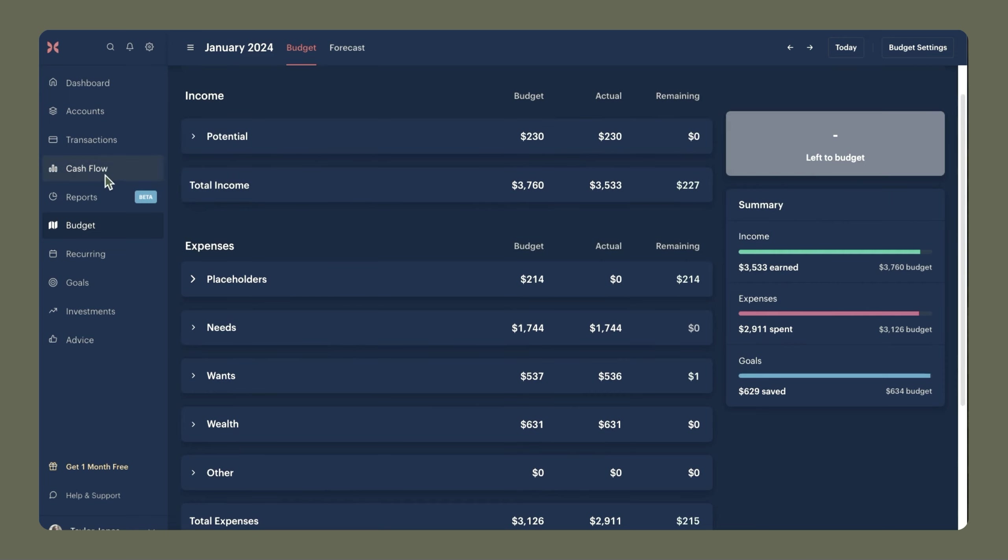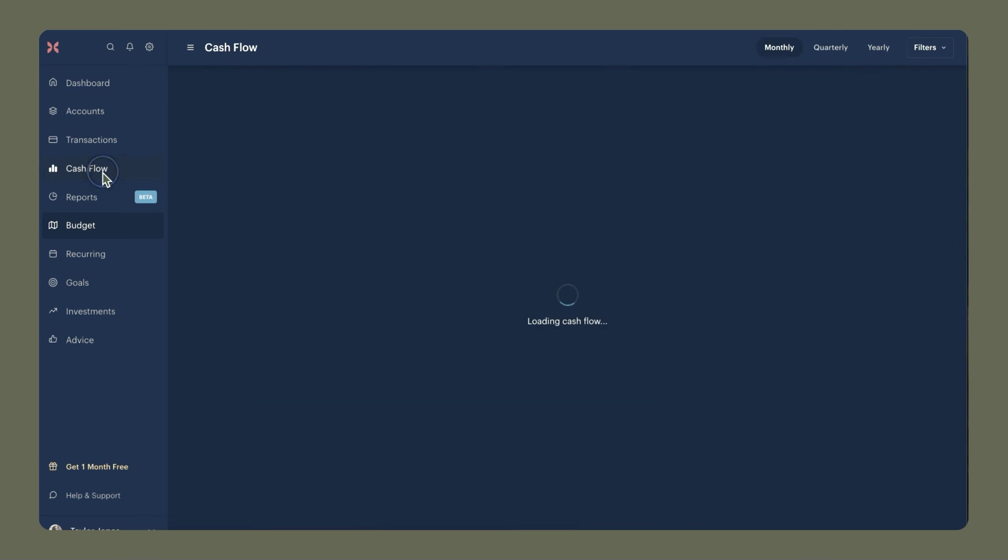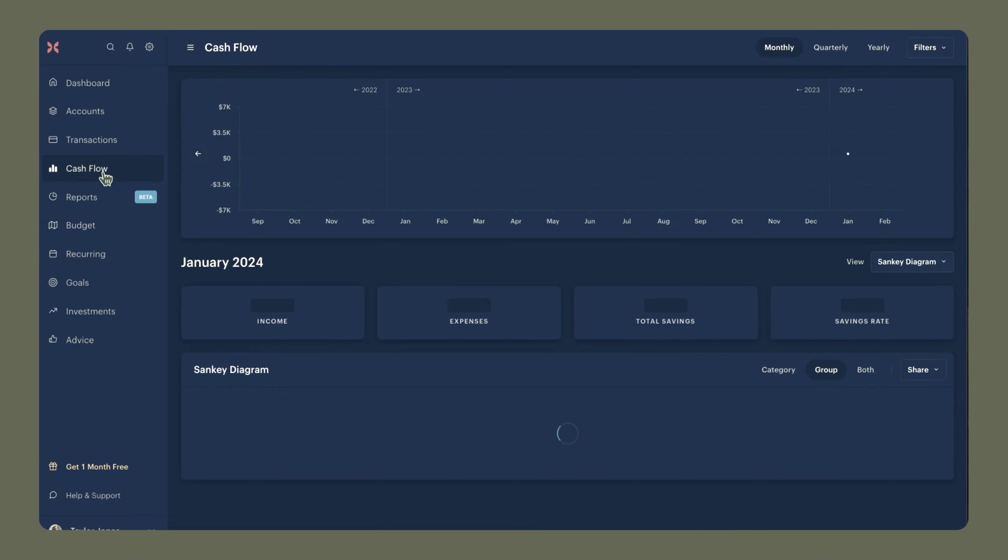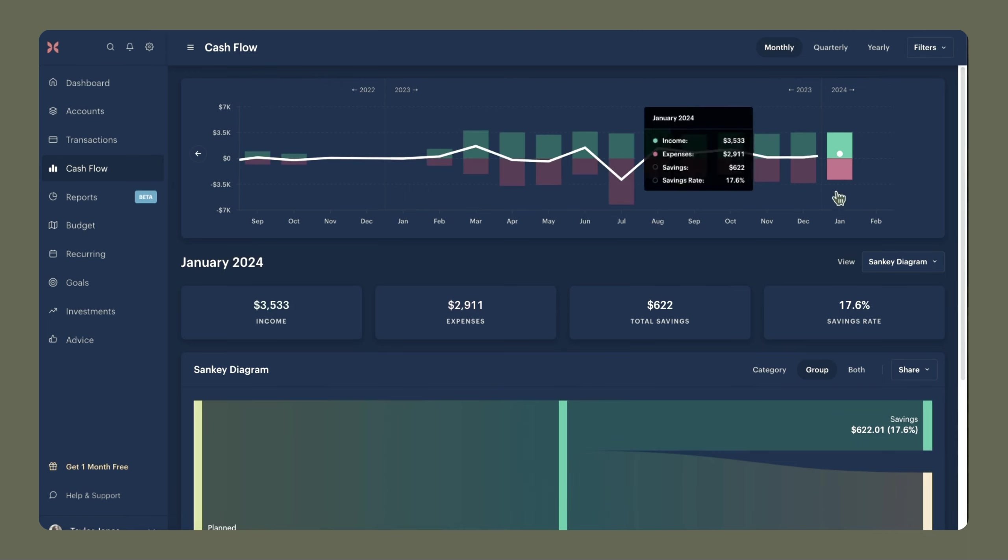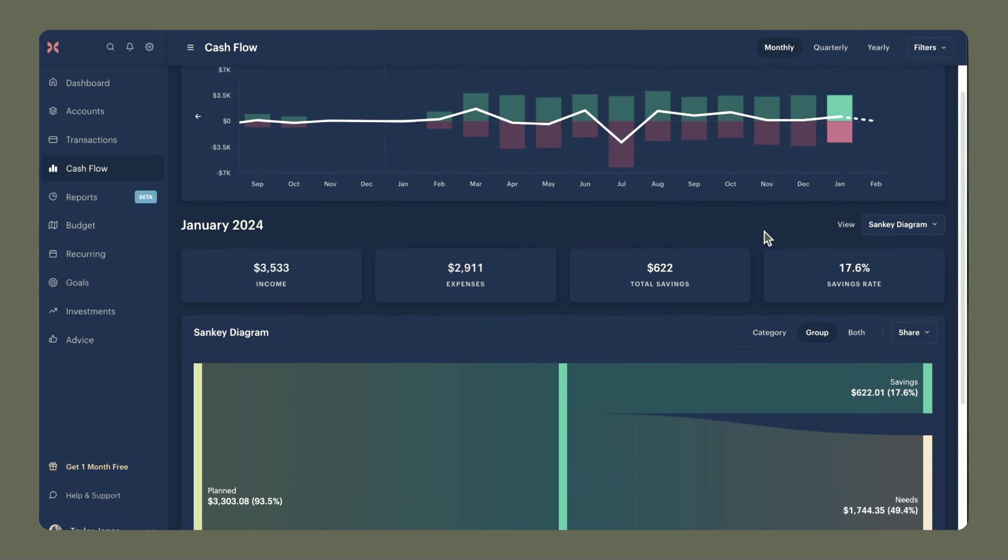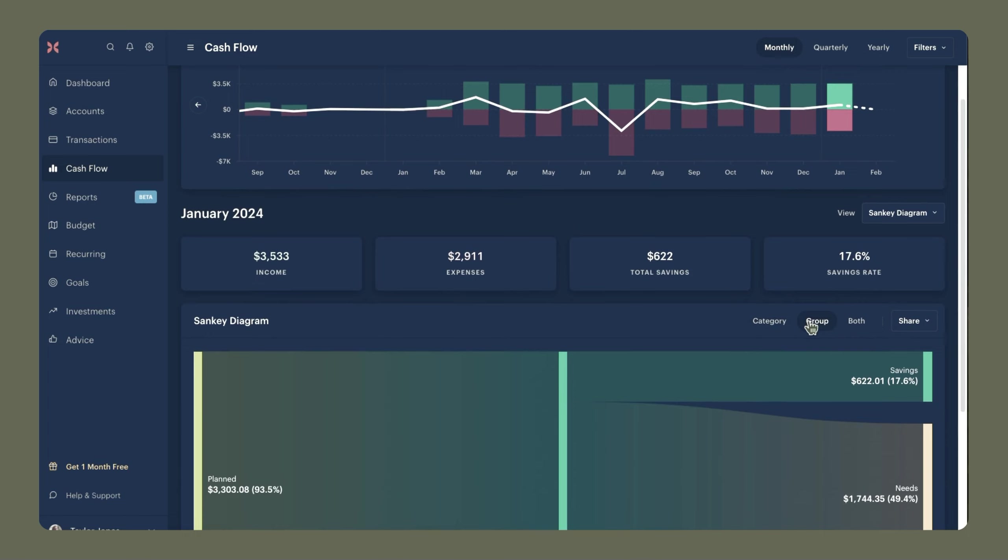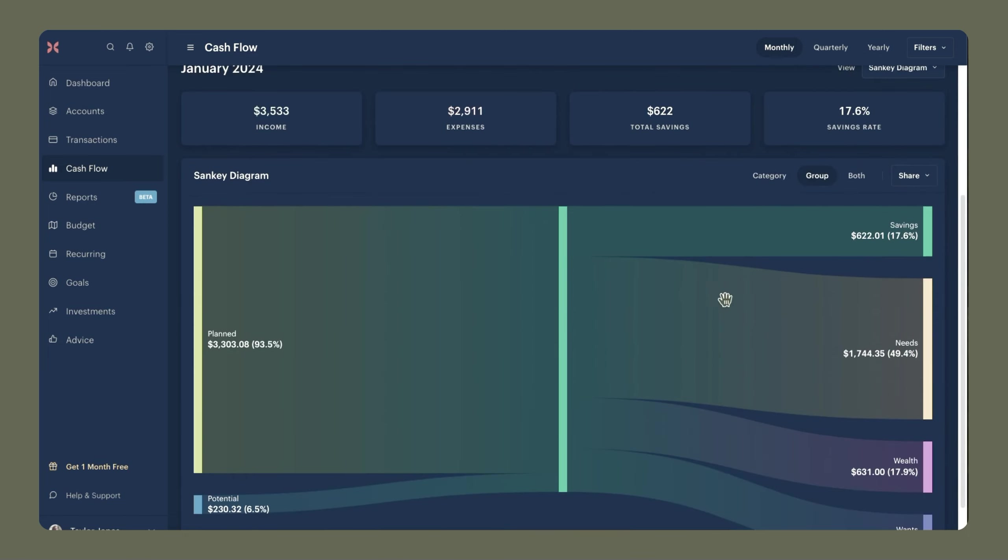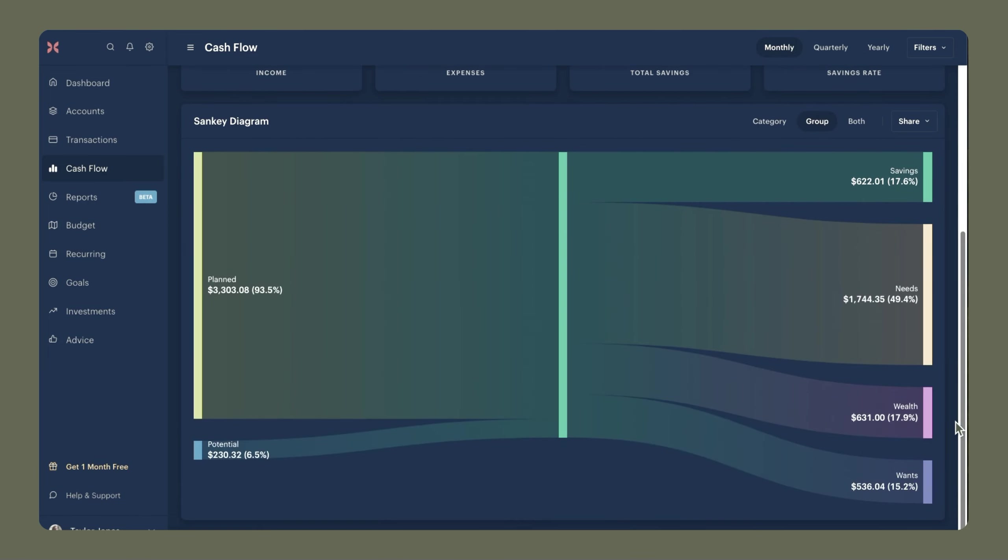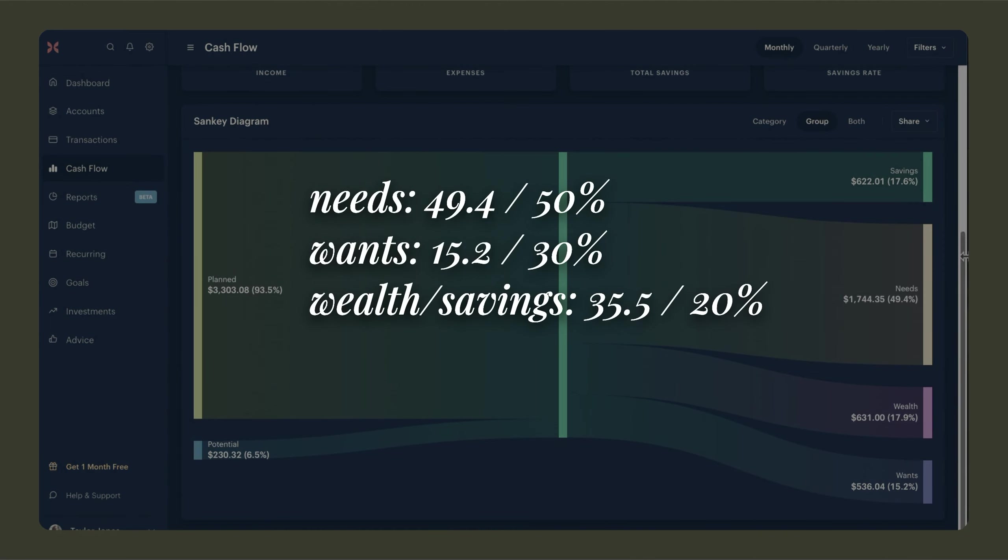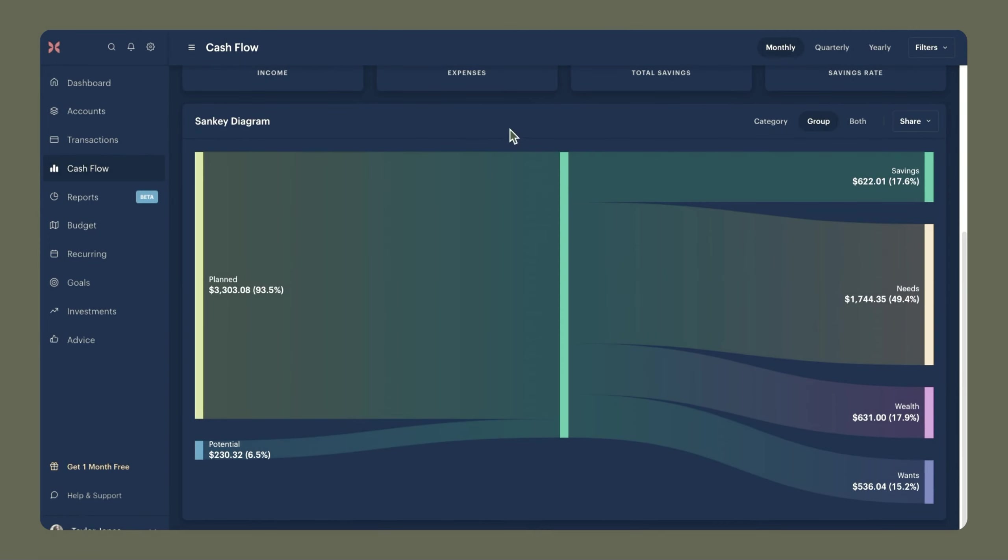Now we're going to head into cash flow and review my savings rates for this month. So for January, I do the Sankey diagram and do it by group. And now we will compare each of my groups to the guidelines that I'm trying to follow. So for needs, I spent 49.4%. For wants, I spent 15.2%. And for wealth and savings combined, I dedicated 35.5%. I pretty much reached the percentages that I wanted to stay at. So I'm pretty happy.